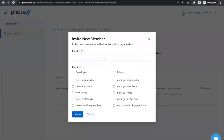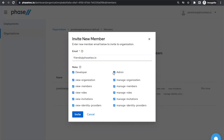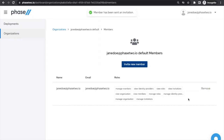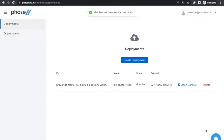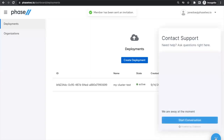When they accept the invitation and log in, they will be able to view and use the new deployment. If you have questions or feedback, please feel free to use the chat widget in the bottom right corner of the page. We look forward to seeing what you will build with Phase 2. Thank you.